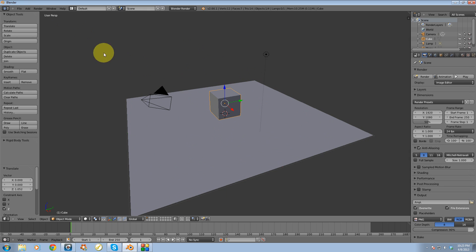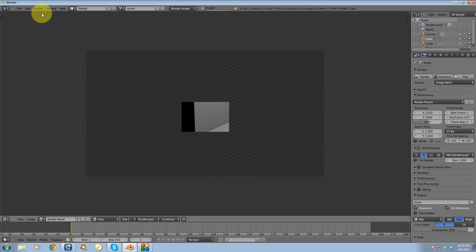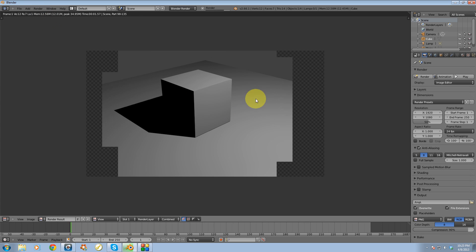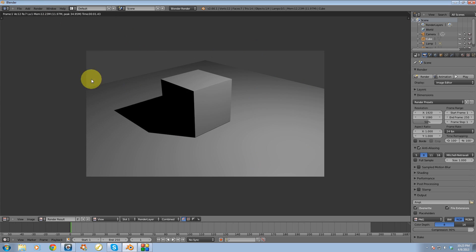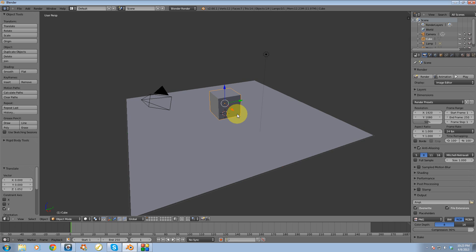So let's go up to render, render image, and what you'll see is ambient occlusion is not enabled yet. So I'm going to hit exit to close that out.